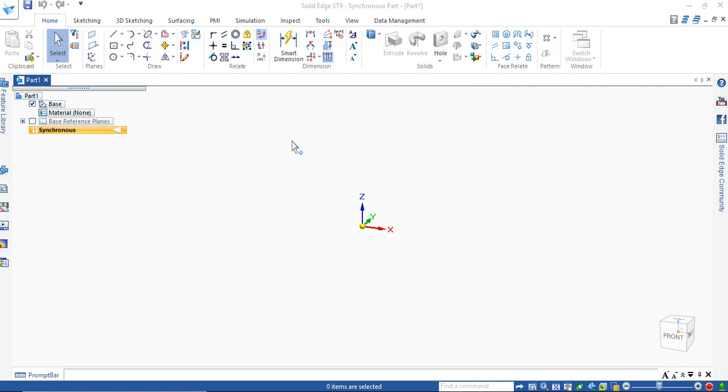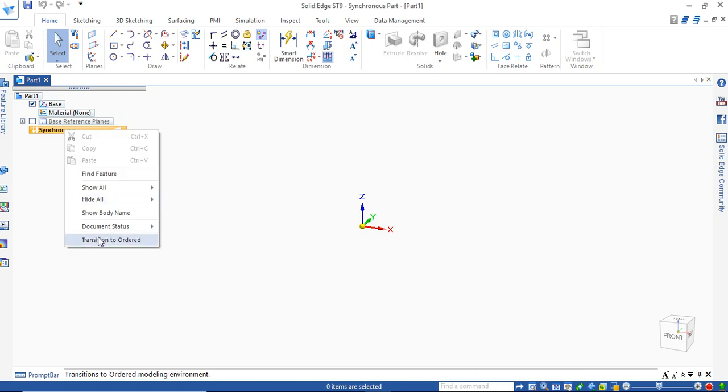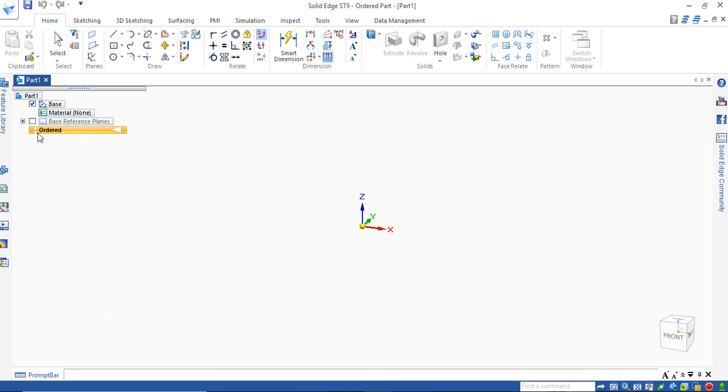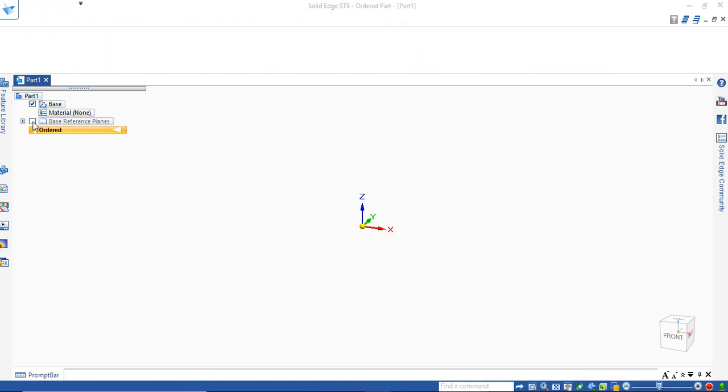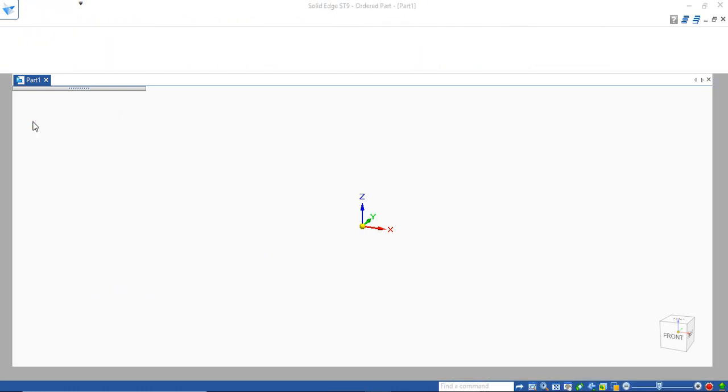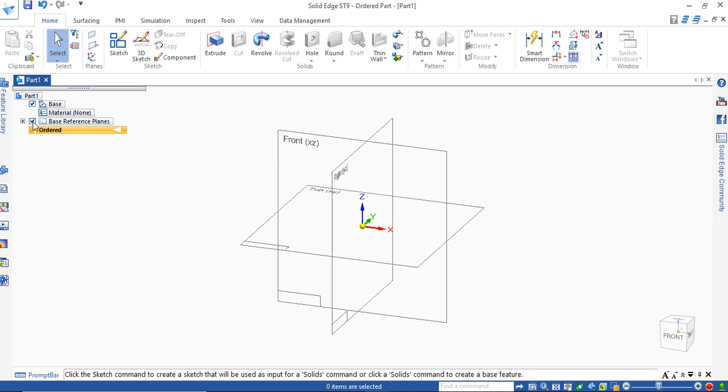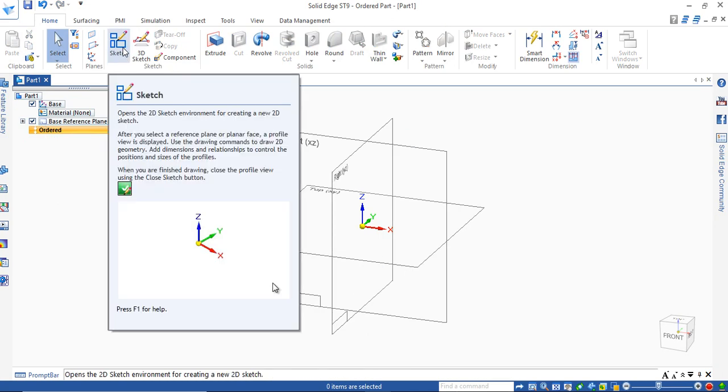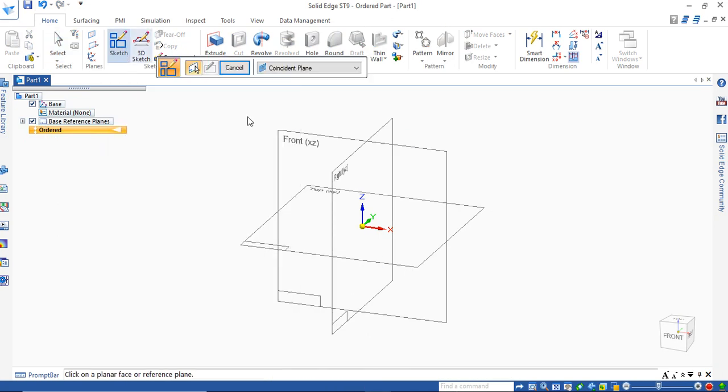Very good morning. Double-click on Solid Edge ST9 software and go for New. In that New Isometric, select Isometric Part 5. Change first thing to Order Mode, click on Paste Reference Planes, and three planes will be highlighted.